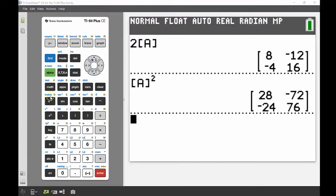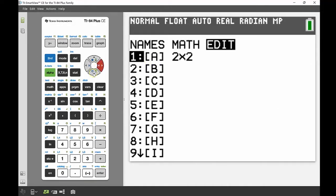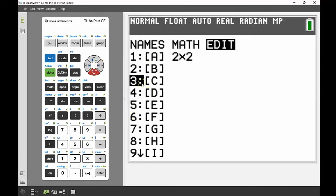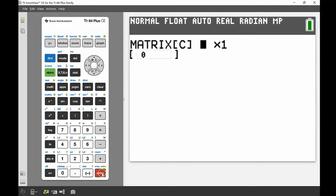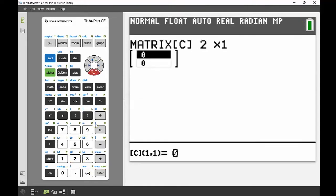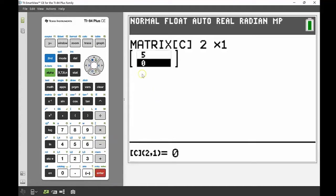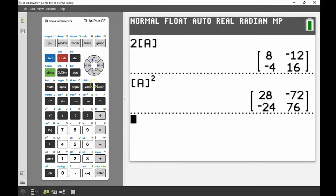On the calculator, we go back into the matrix menu, cruise across to edit, and this time I'm going to edit matrix C. It's a two-by-one solution matrix — two rows, one column — with five in the top spot and zero in the second spot. Now I'm going to find the inverse of matrix A: press second matrix, select A, and take the inverse using that negative one key.